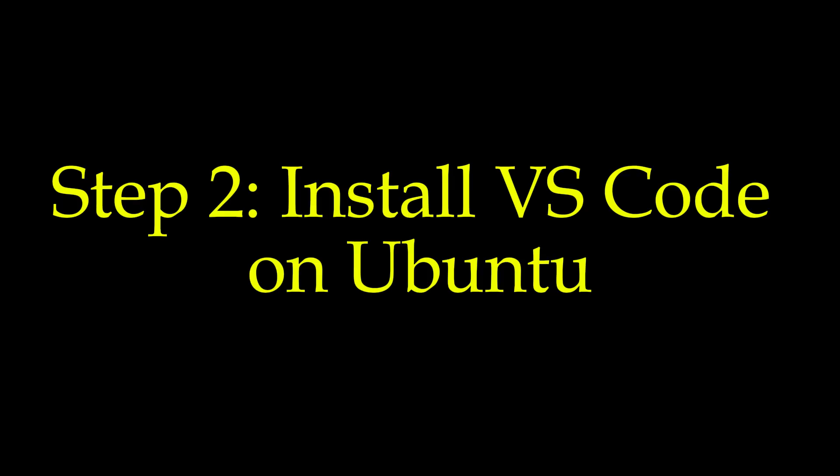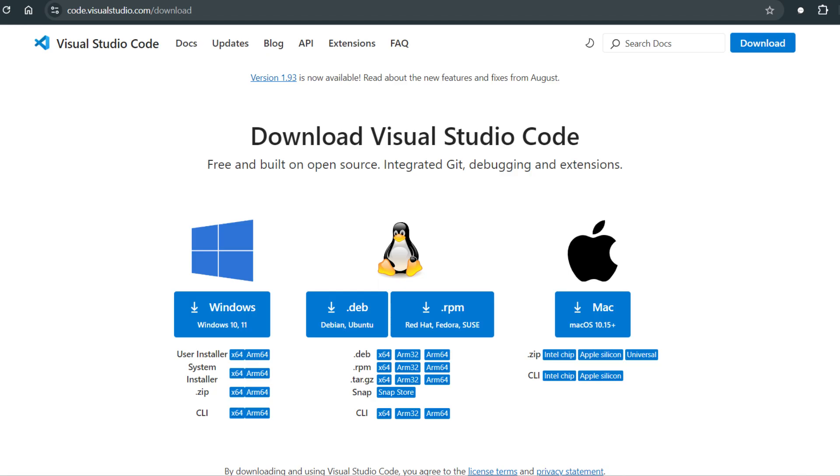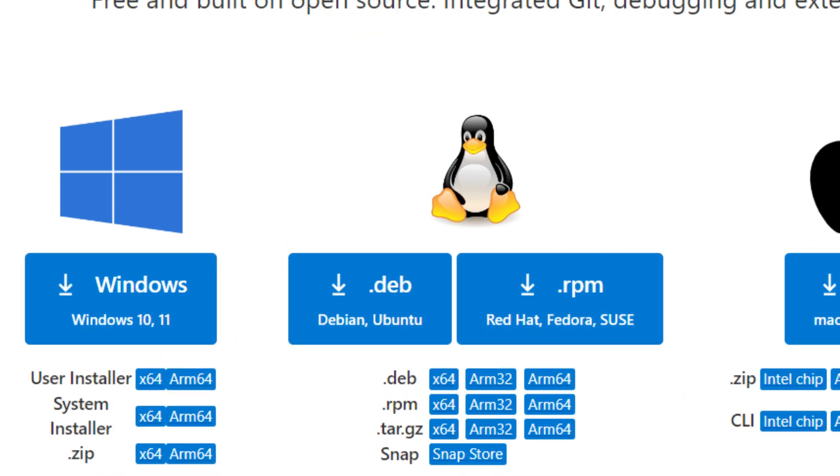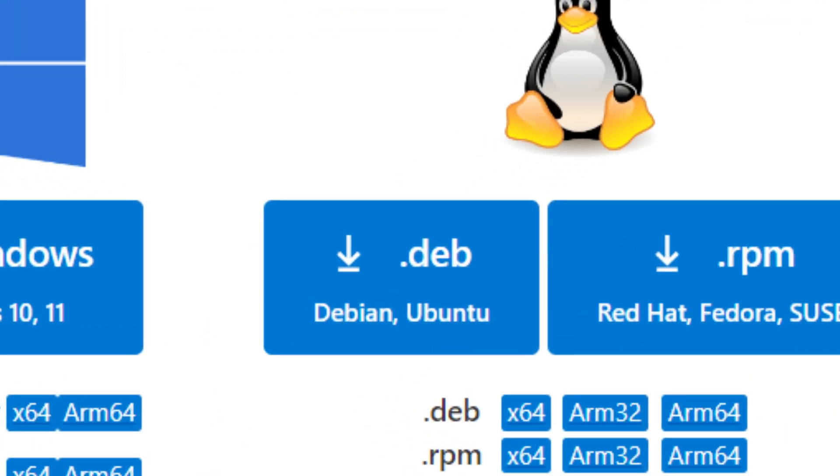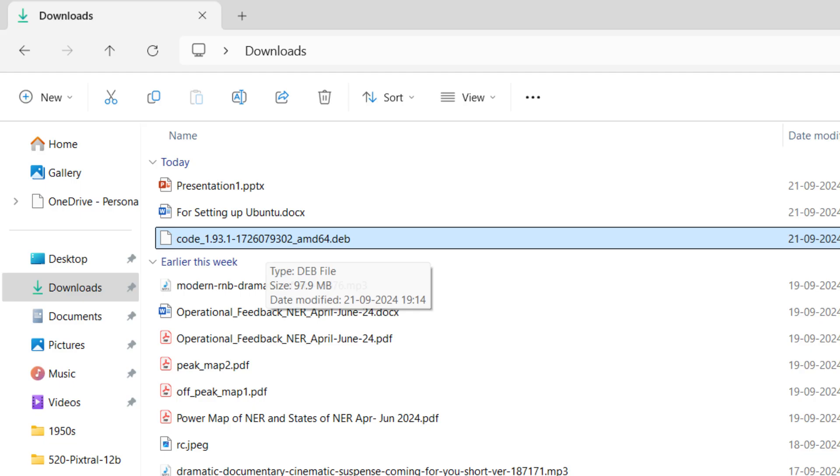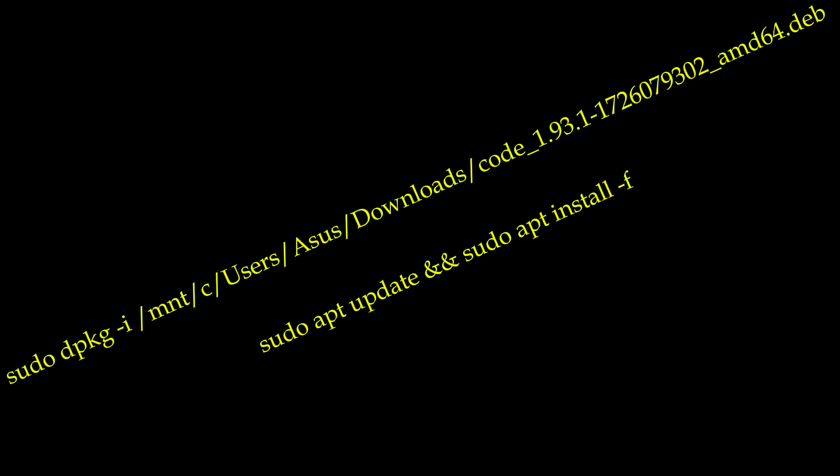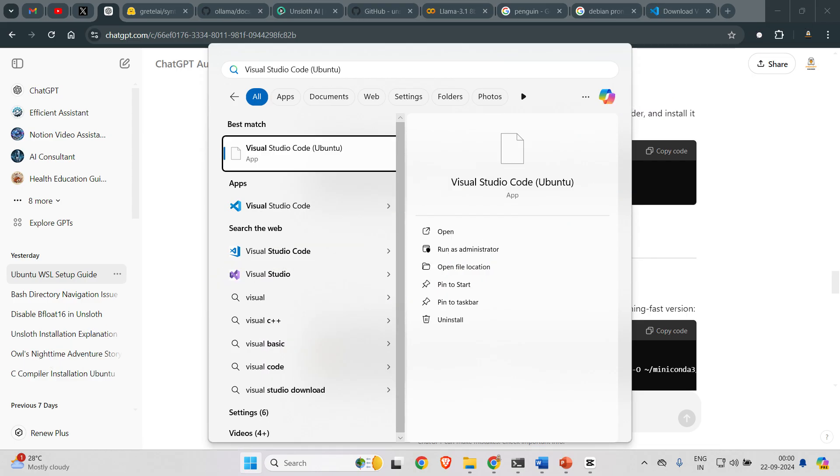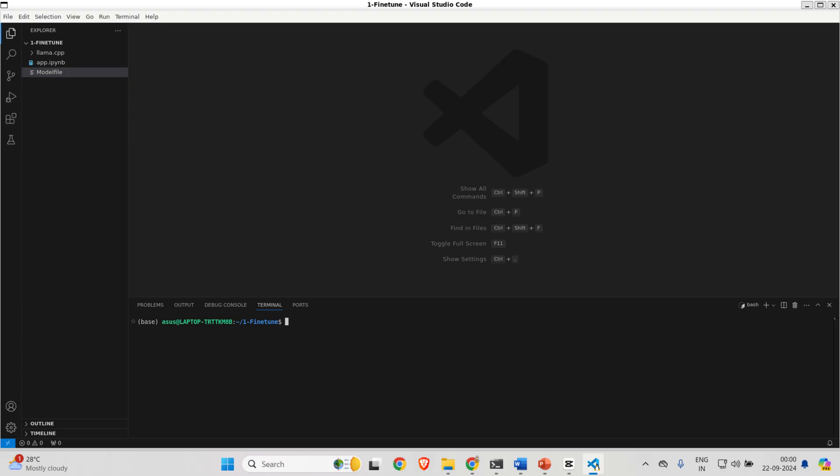Step 2: Install VS Code on Ubuntu. Download the Debian version of VS Code, pop it into your Windows Download folder and install it through Ubuntu like a pro. You can use this code and you are all set.